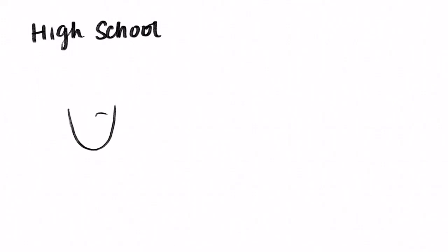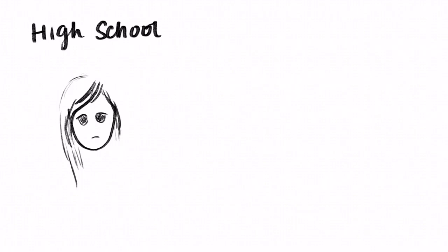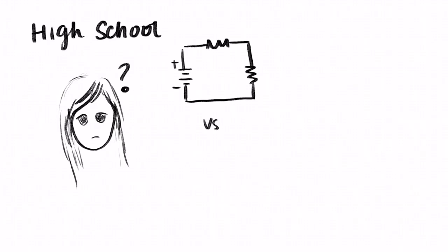My path to becoming an engineer started in high school. I did well in my math and physics classes, but I really didn't know what I wanted to major in in college. I ended up picking electrical and computer engineering because I liked the electricity and magnetism stuff more than I liked the kinematics.